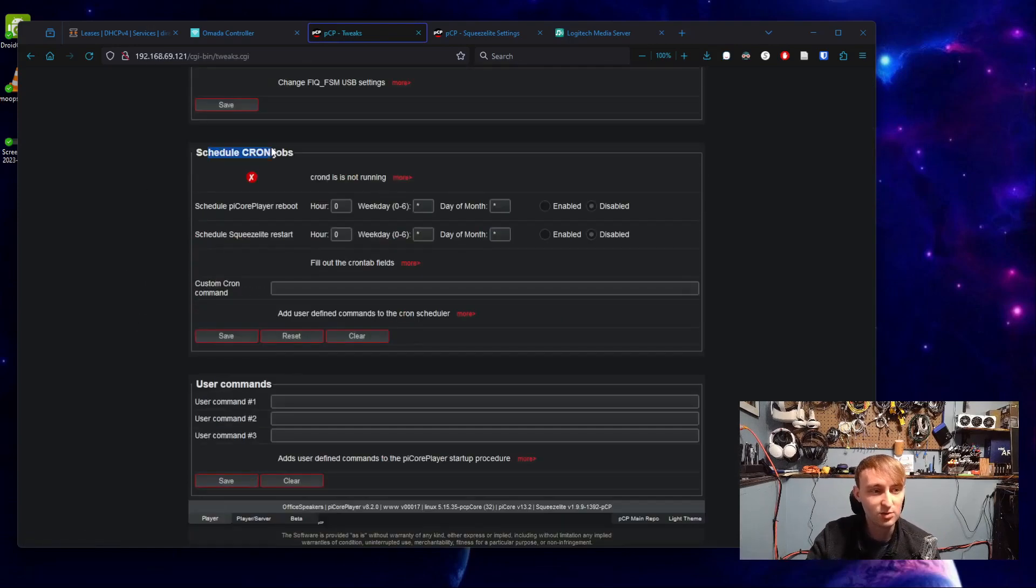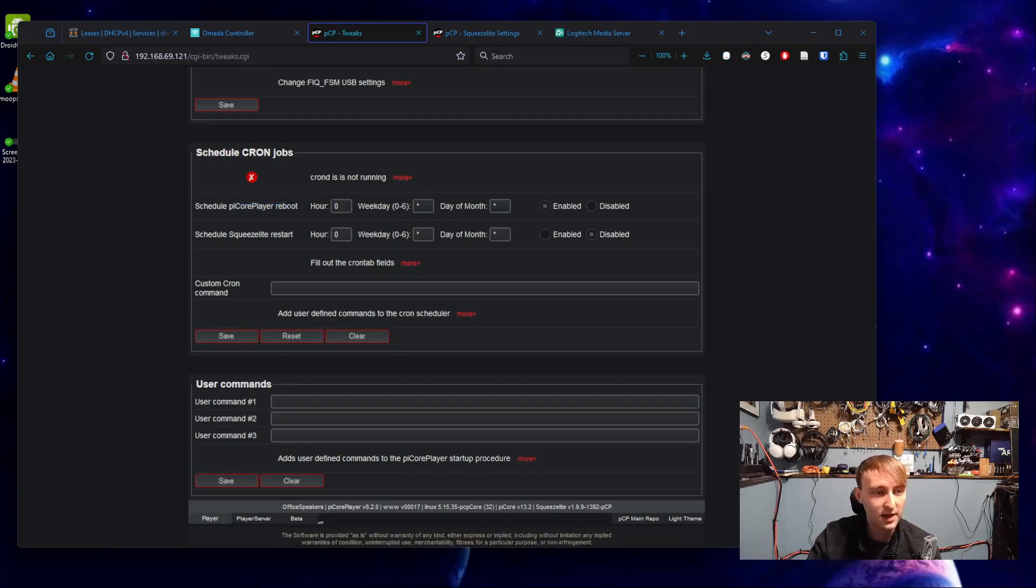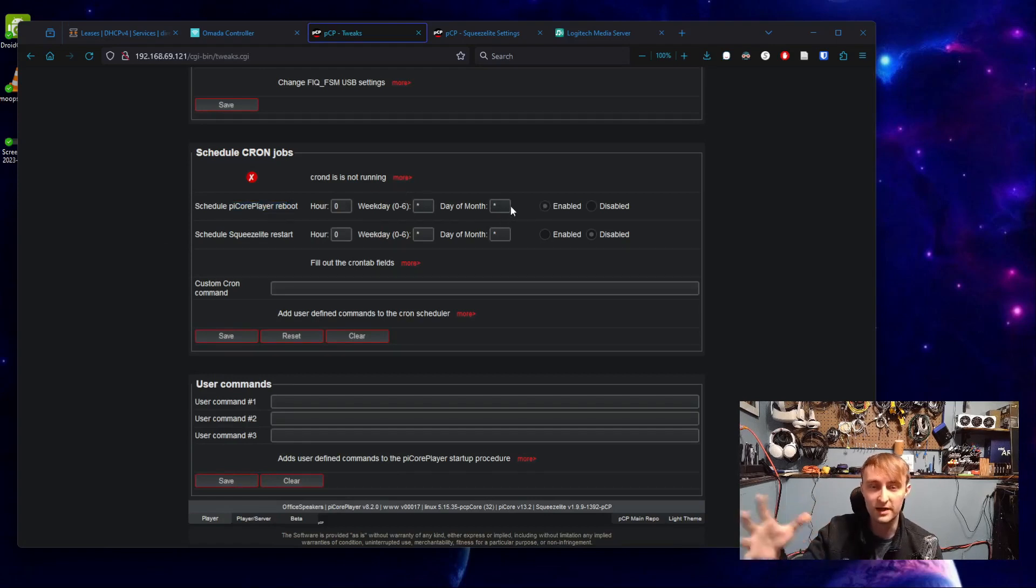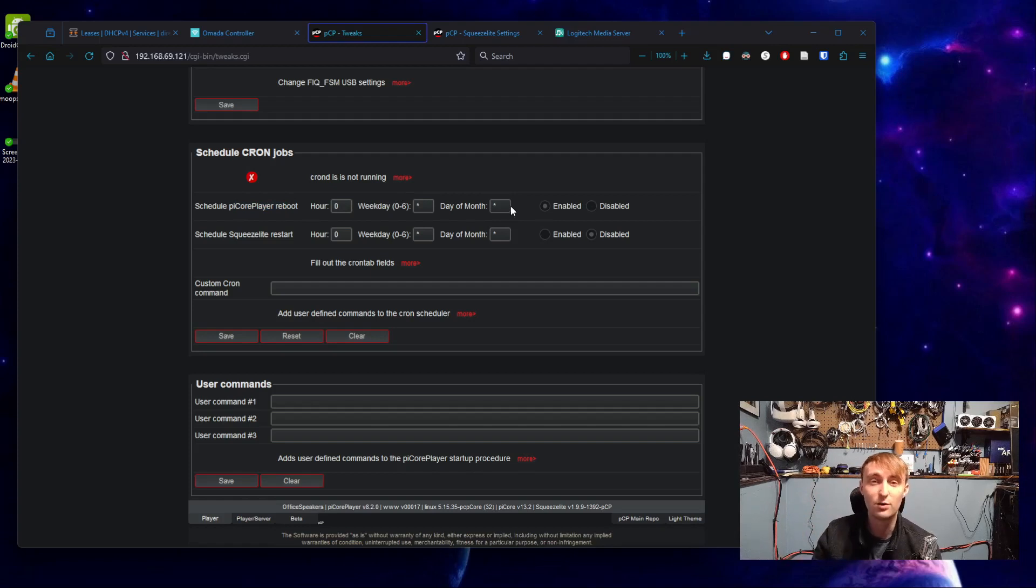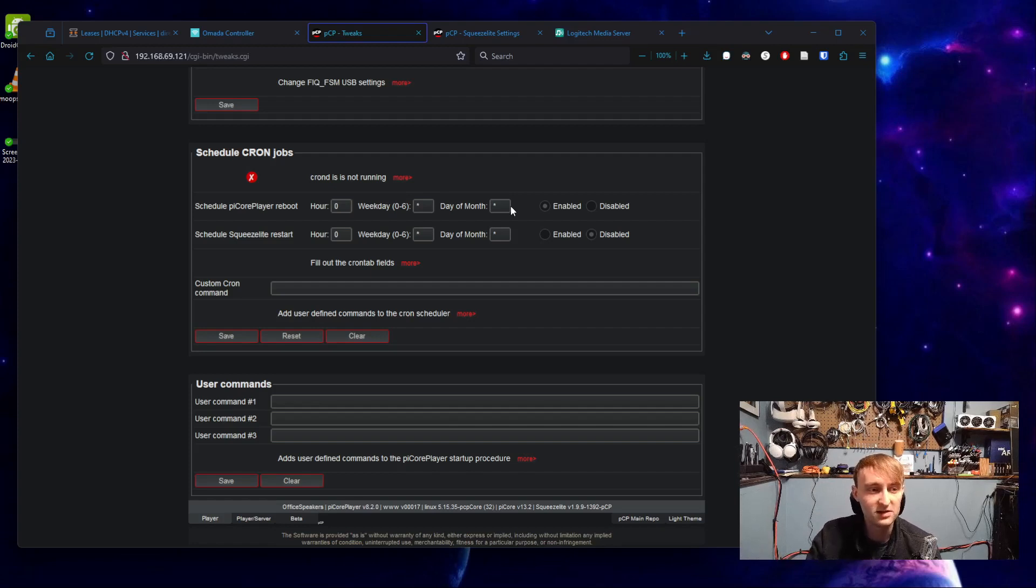if you come to the Tweaks tab and then go all the way down towards the bottom, you can schedule a cron job. So what I'm going to do here is I am going to set the Pi core player to reboot.